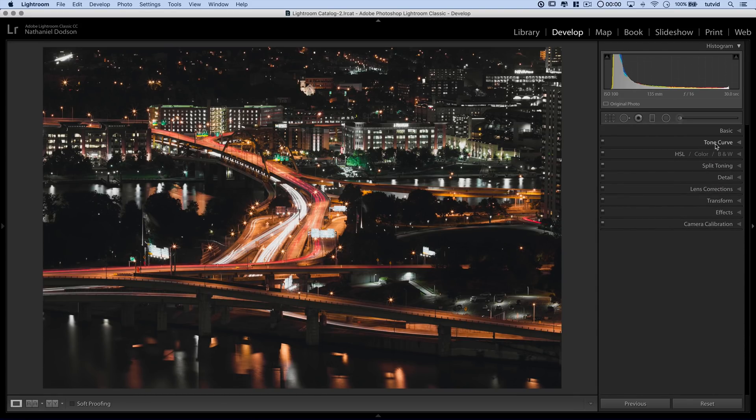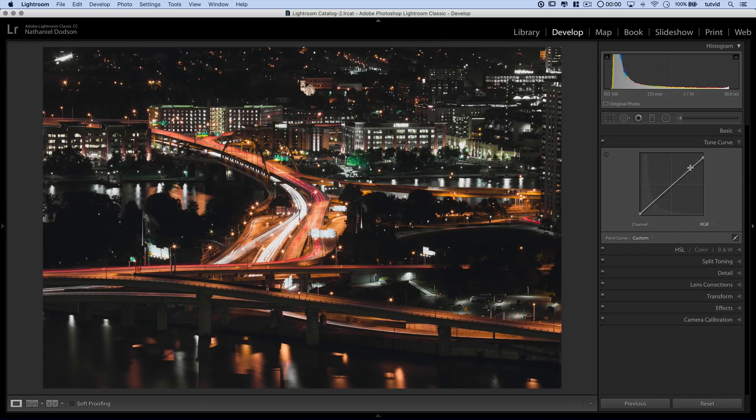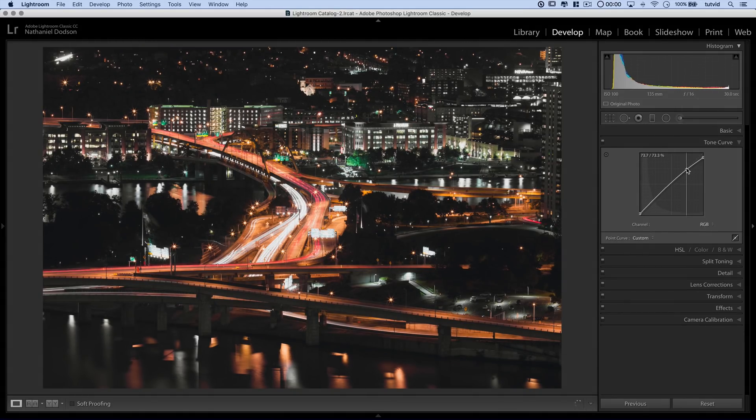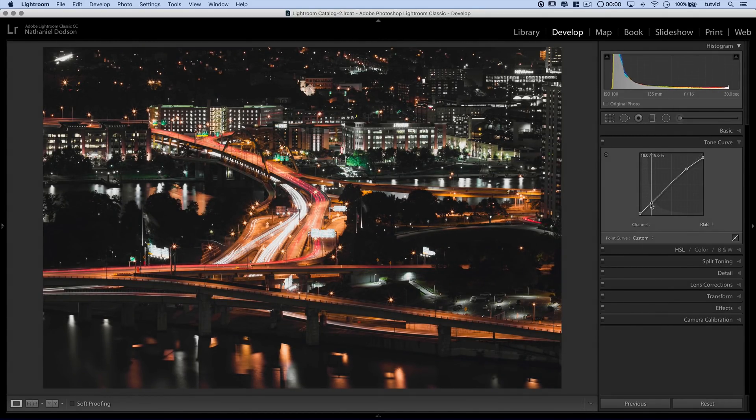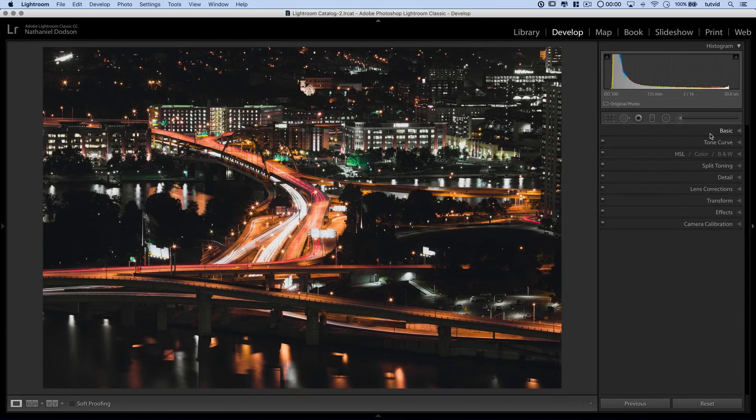I can come back to the tone curve and go back to RGB. Maybe I'll pull up, make the highlights a little bit brighter. And I'll pull down here. This will introduce a little bit more contrast through the mid-tones of the image. I think that's kind of cool.